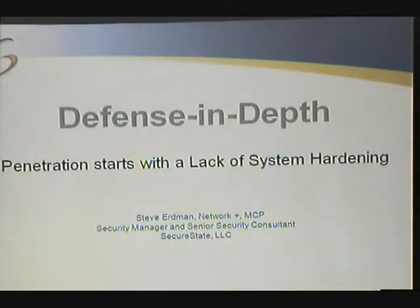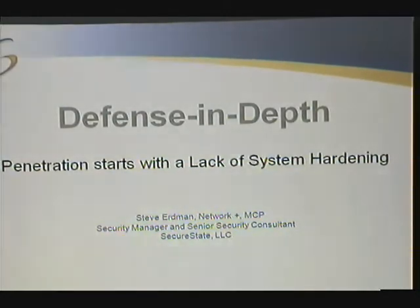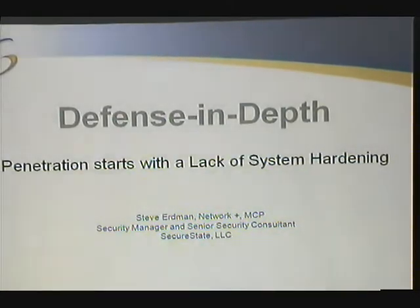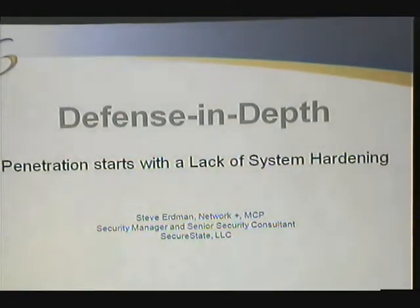Good afternoon everyone. Next up is Steve Erdman, and he's going to be talking about penetration and system hardening.